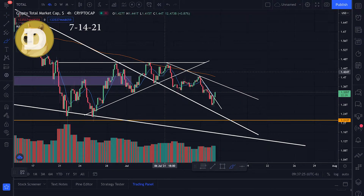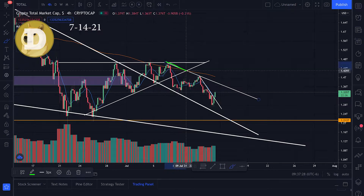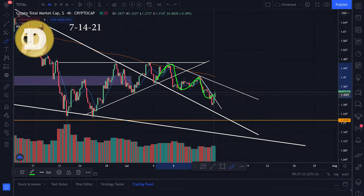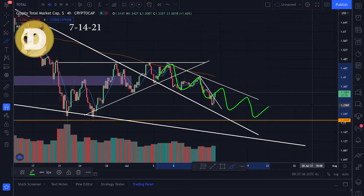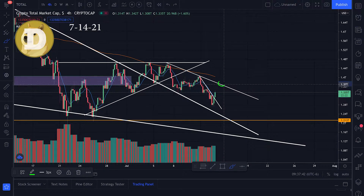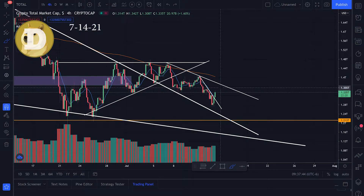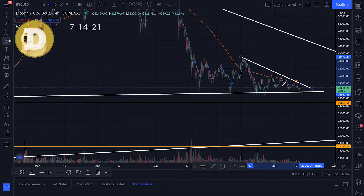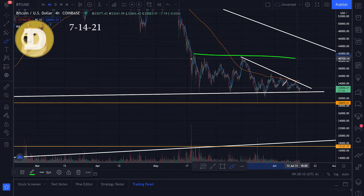At the top of that resistance zone is about 1.4 trillion where the 180 moving average is on the four-hour time frame. In general with the total crypto market cap, I want to watch this trend line. Until we break it I'm assuming we'll be trending to the downside and bouncing off it as resistance. Let's see if we can come up, test it, and maybe break through — that would be good for the overall crypto market.